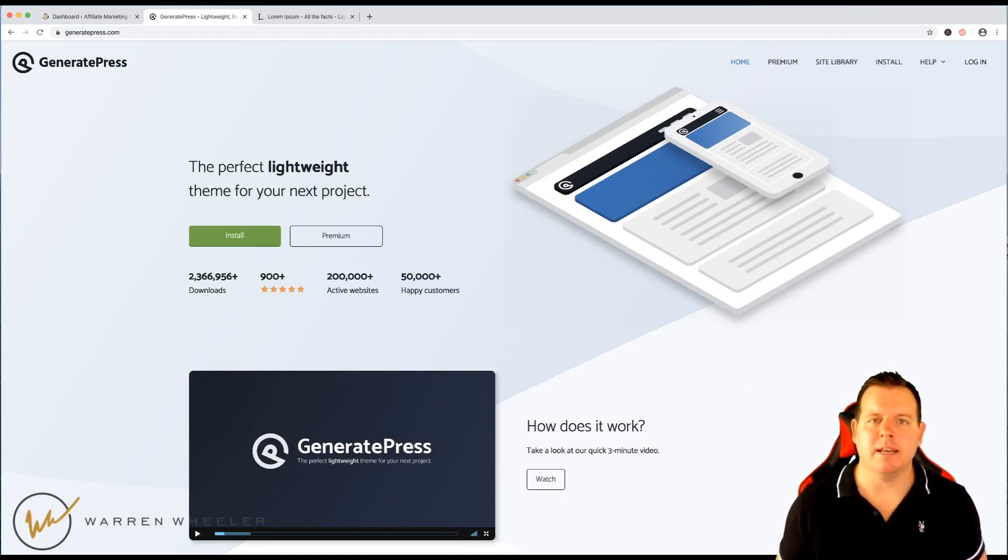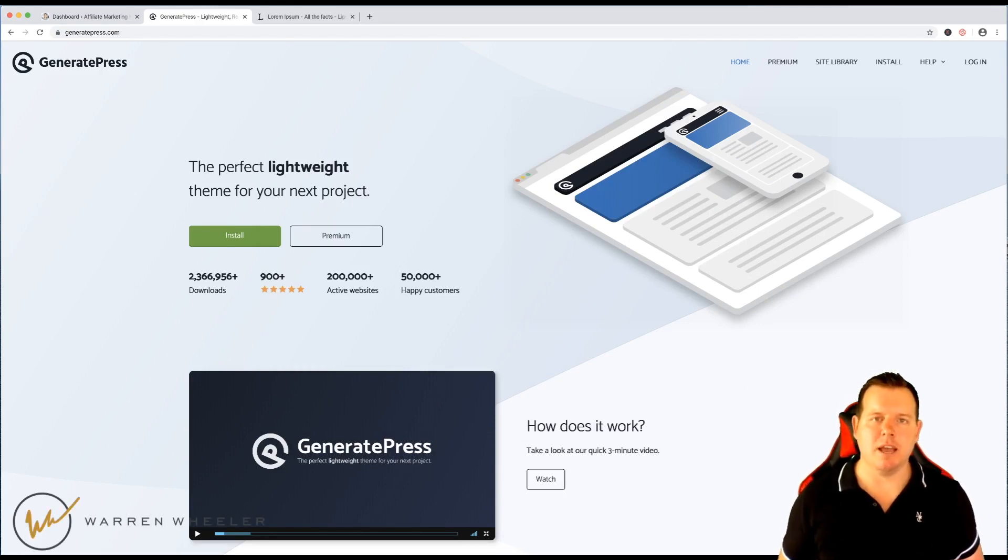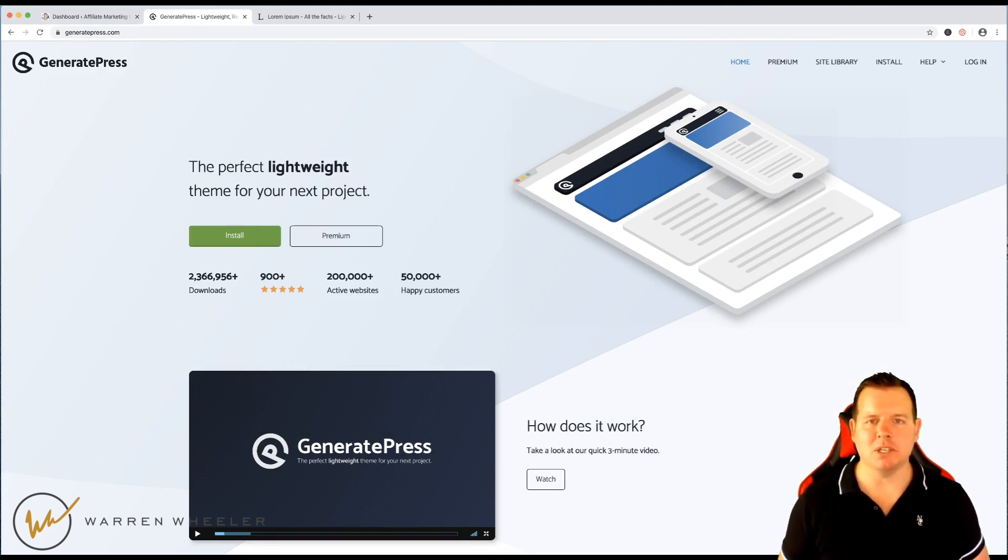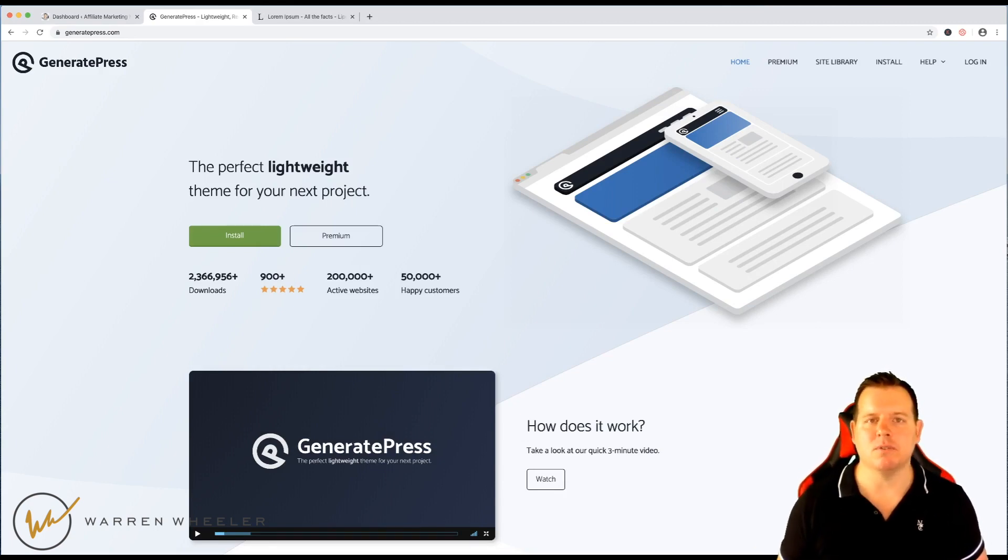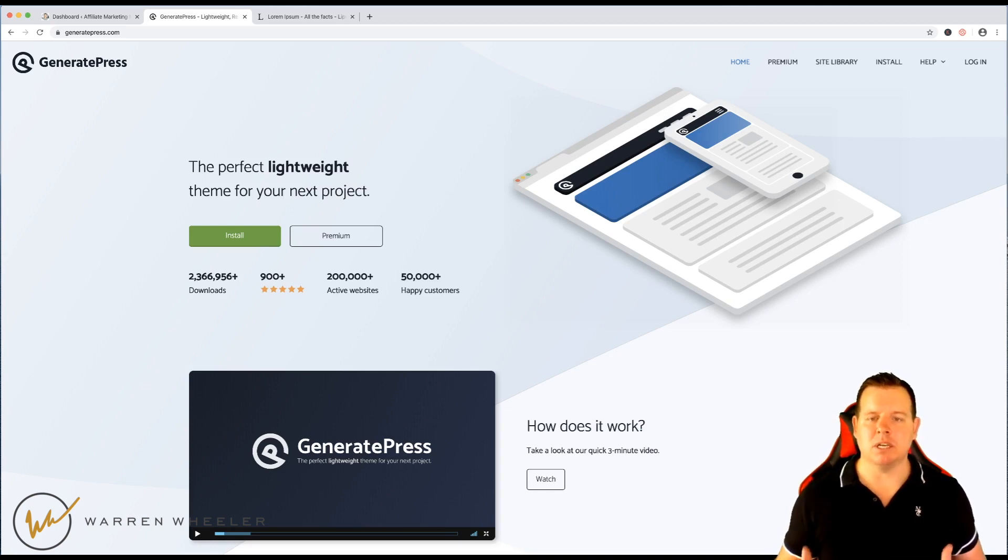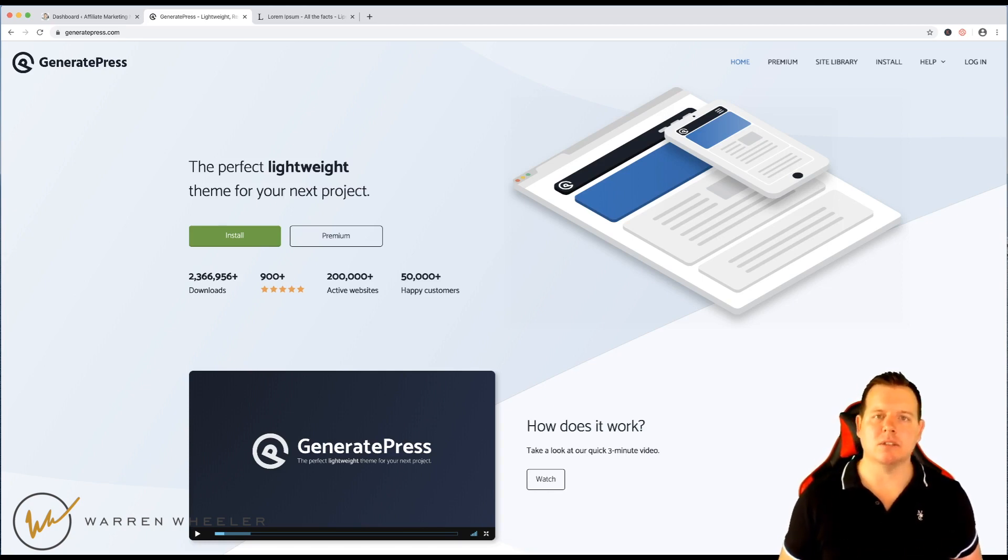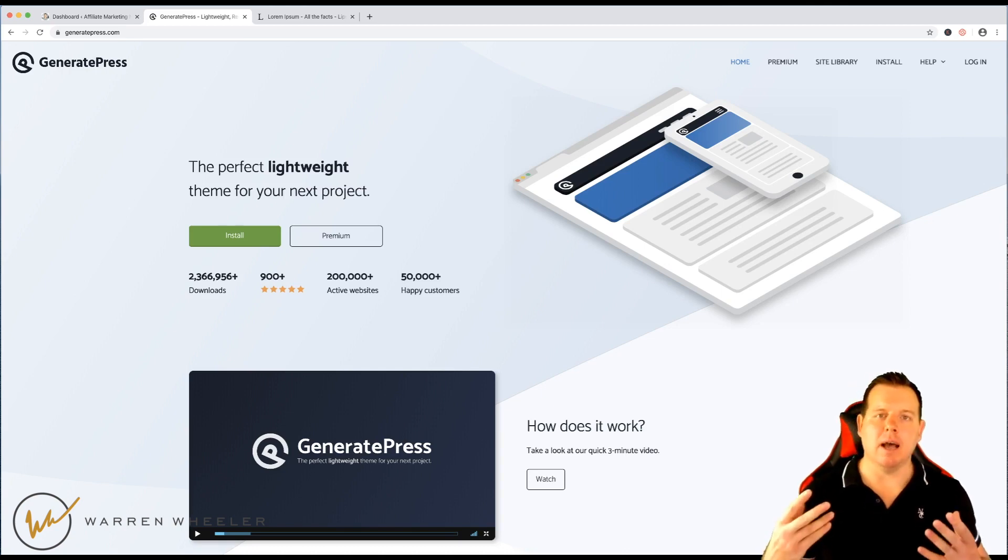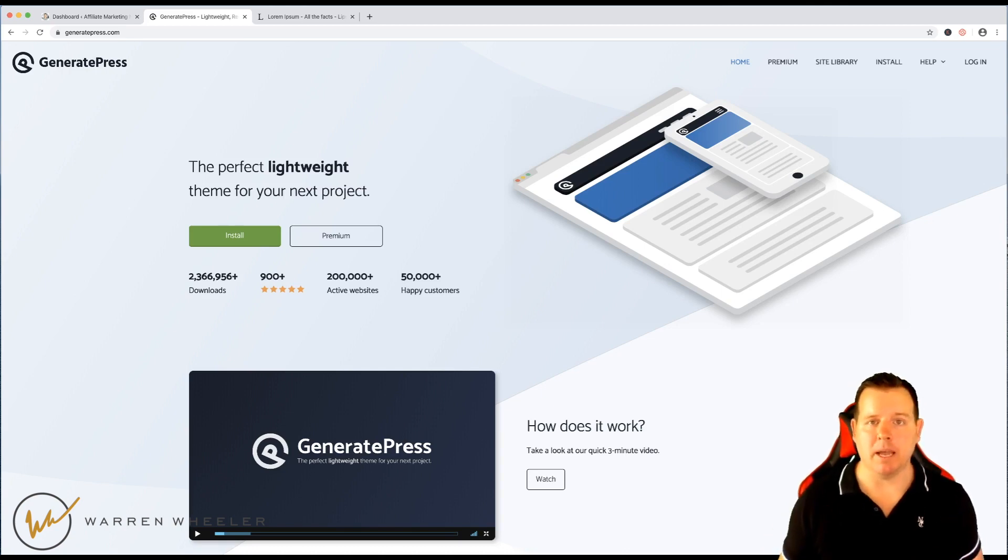Hi there, my name is Warren Wheeler and in today's video I'm going to show you how you can create your own post type templates to make life so much easier and make writing articles faster just by using GeneratePress and their sections element and also a plugin called WP Clone Page Post plugin.